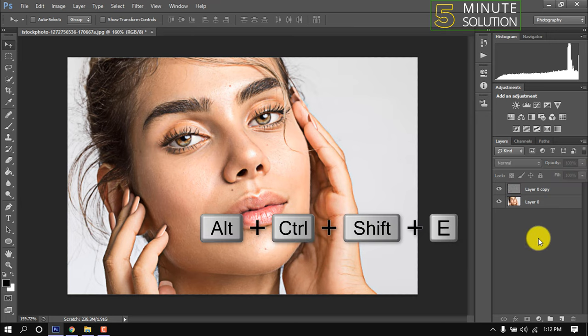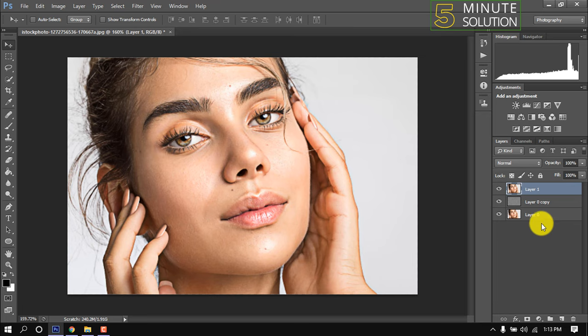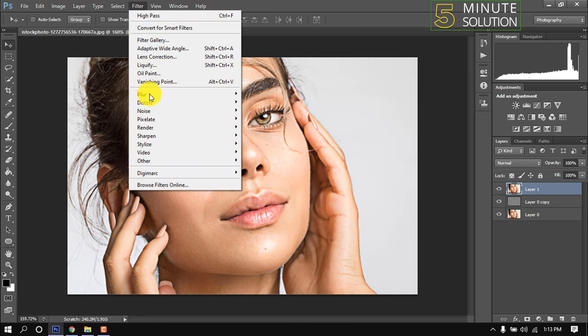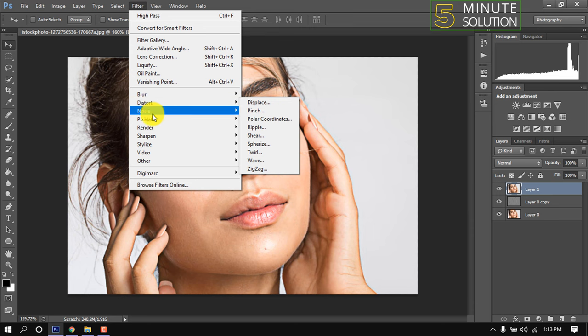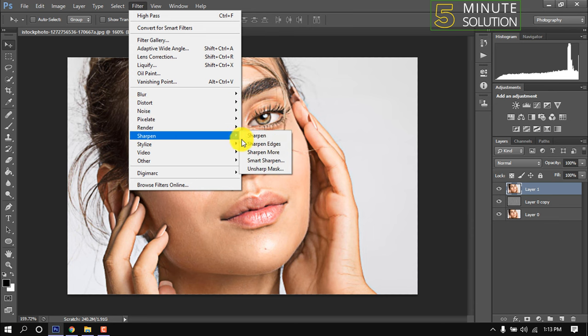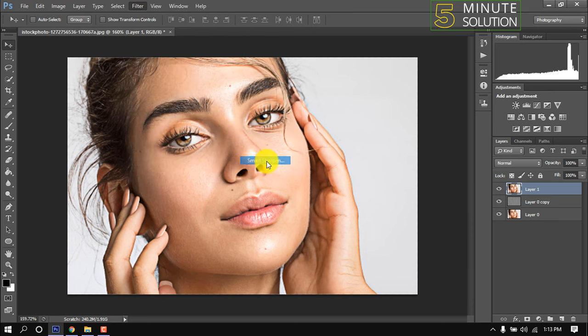Now press Ctrl+Shift+Alt+E to merge the layers. Then go to Filter, Sharpen, Smart Sharpen.